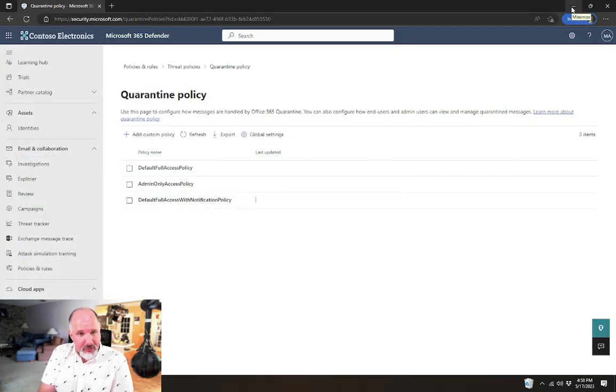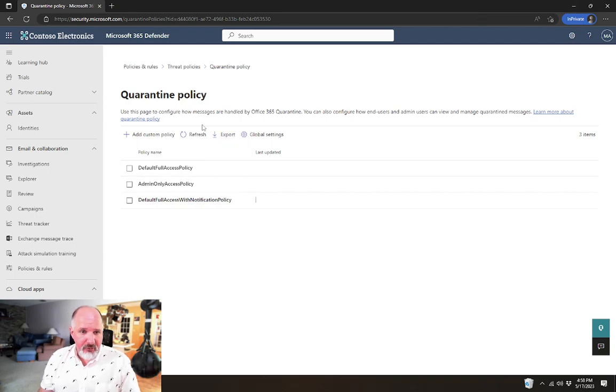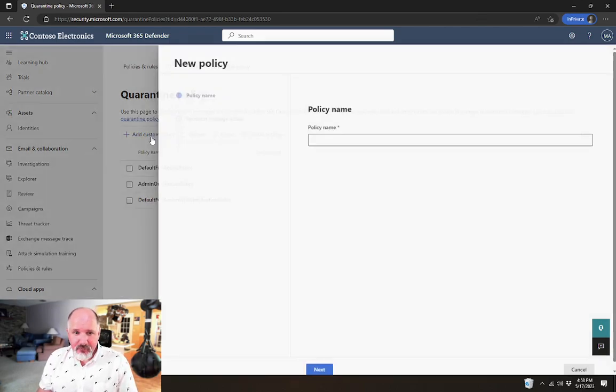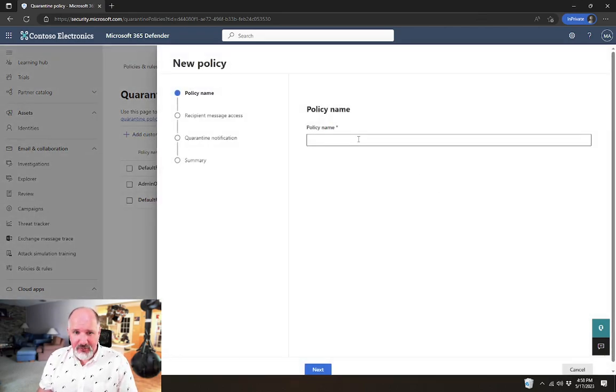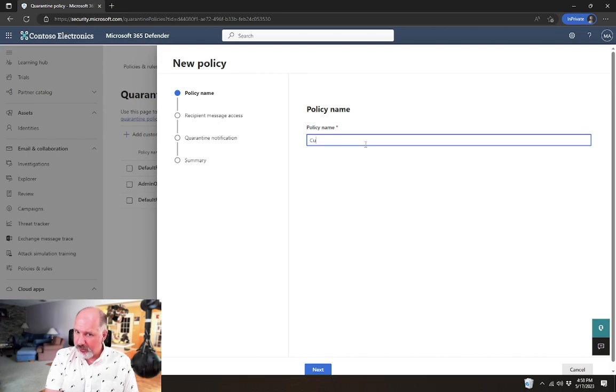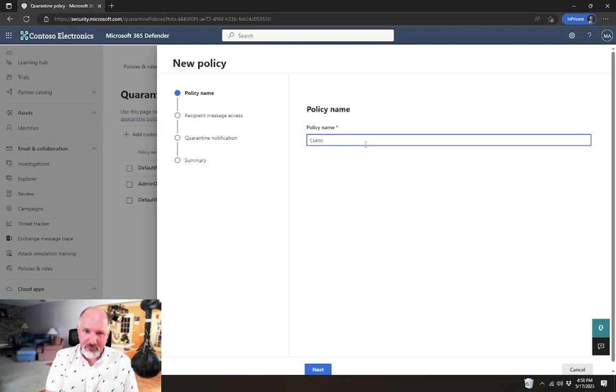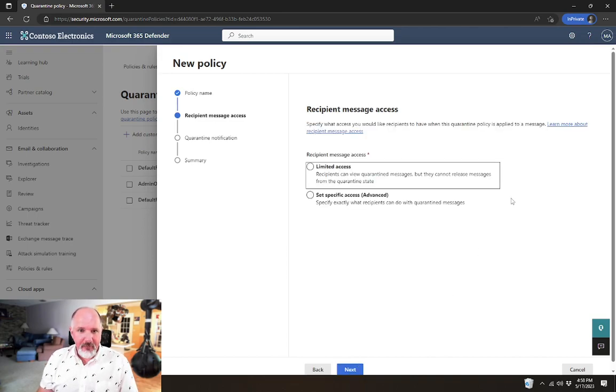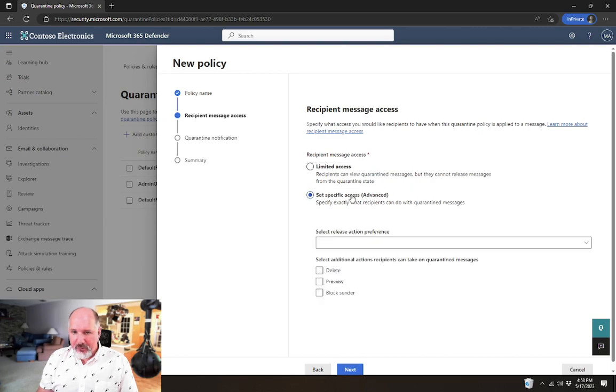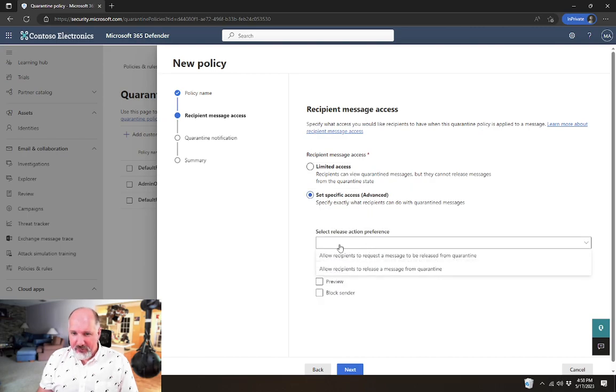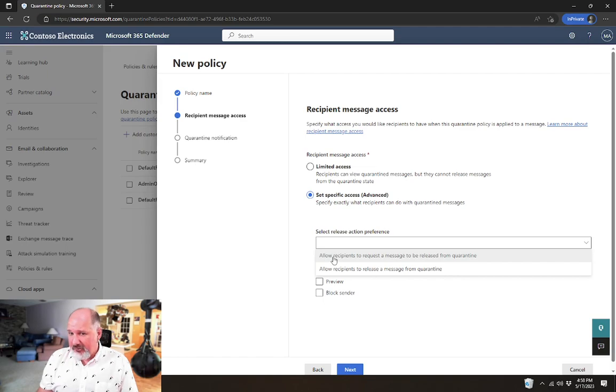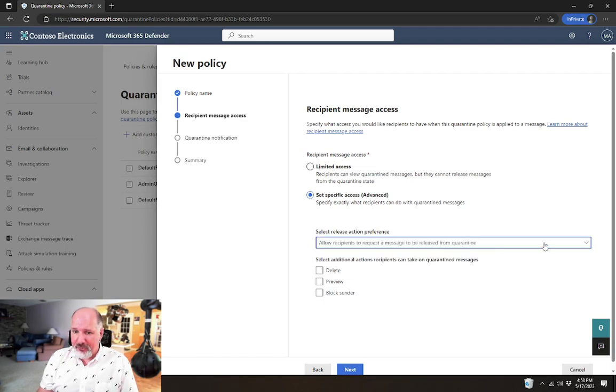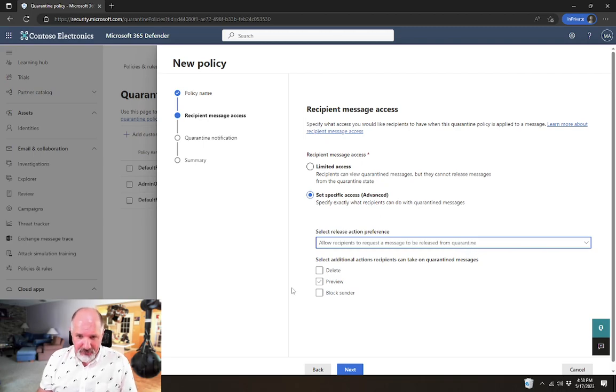You can create your own custom policy that does things closer to what you want to do, if you want. We'll say custom quarantine policy. And we'll say we want to set specific access. So the release action preference, we could say we want to allow recipients to request a message to be released from quarantine, for example.